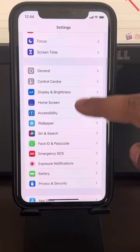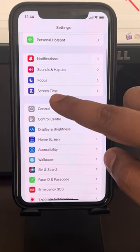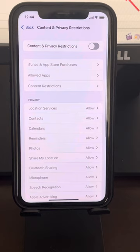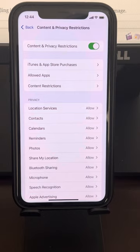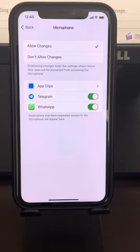Scroll down and find Screen Time, then tap on it. Tap on Content and Privacy Restrictions and turn it off completely. If it was already on, scroll down and find Microphone, and make sure WhatsApp is allowed.